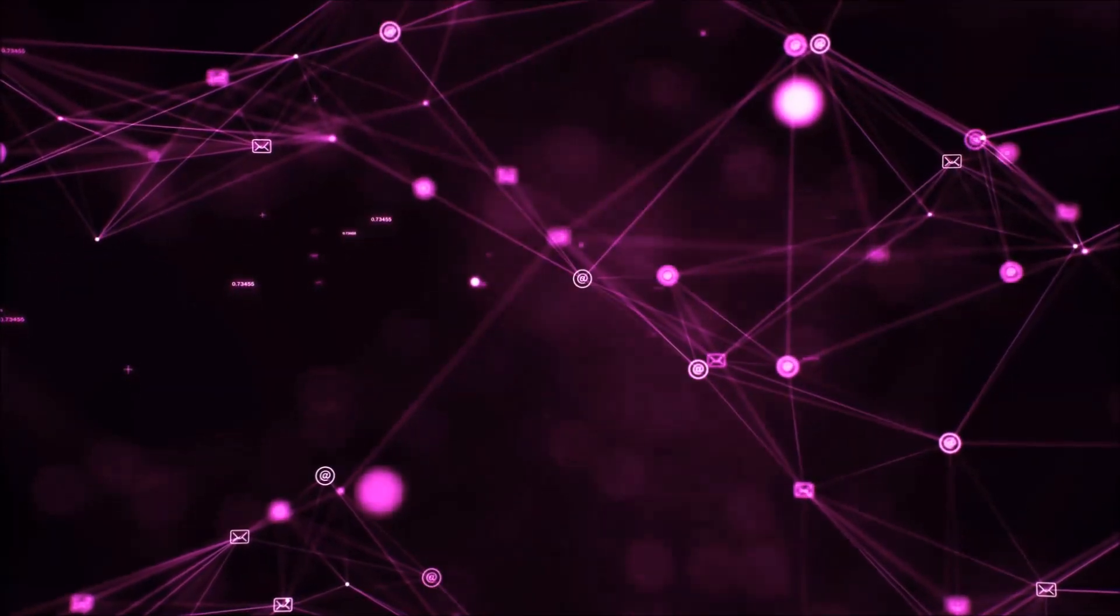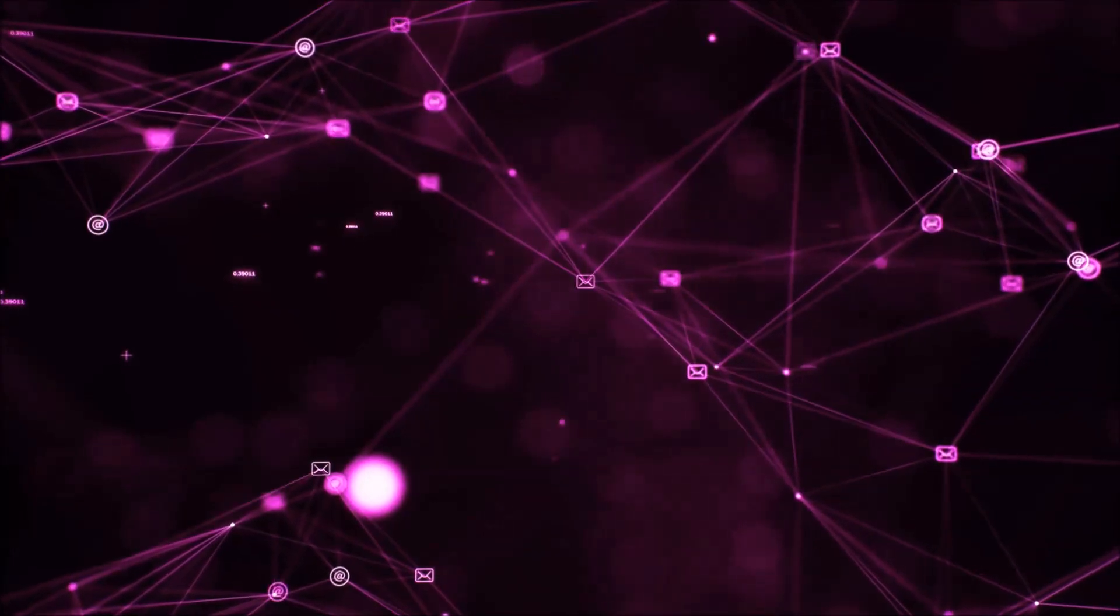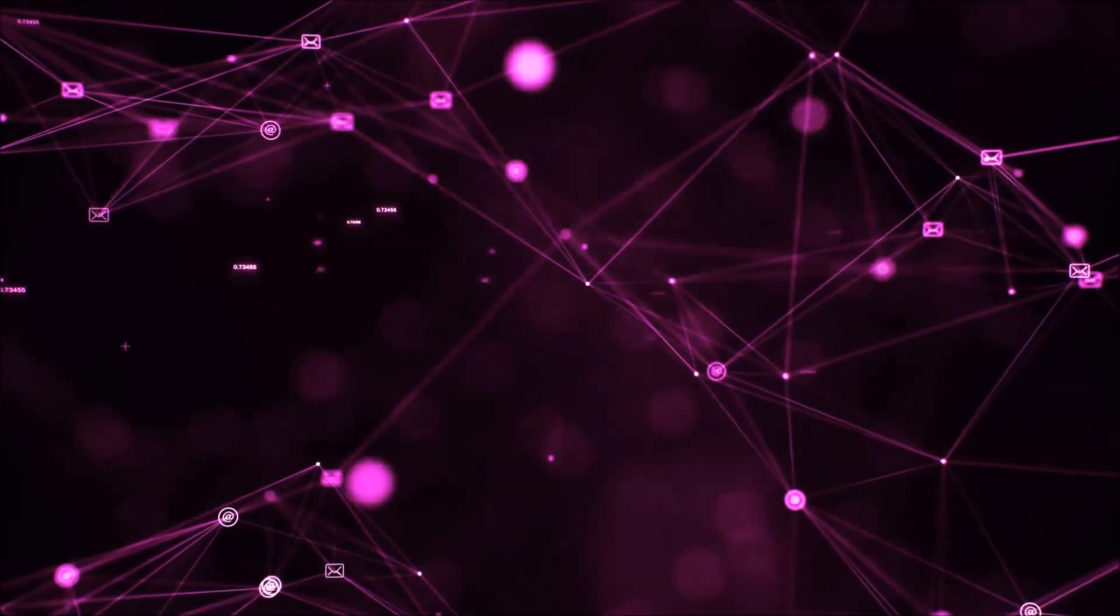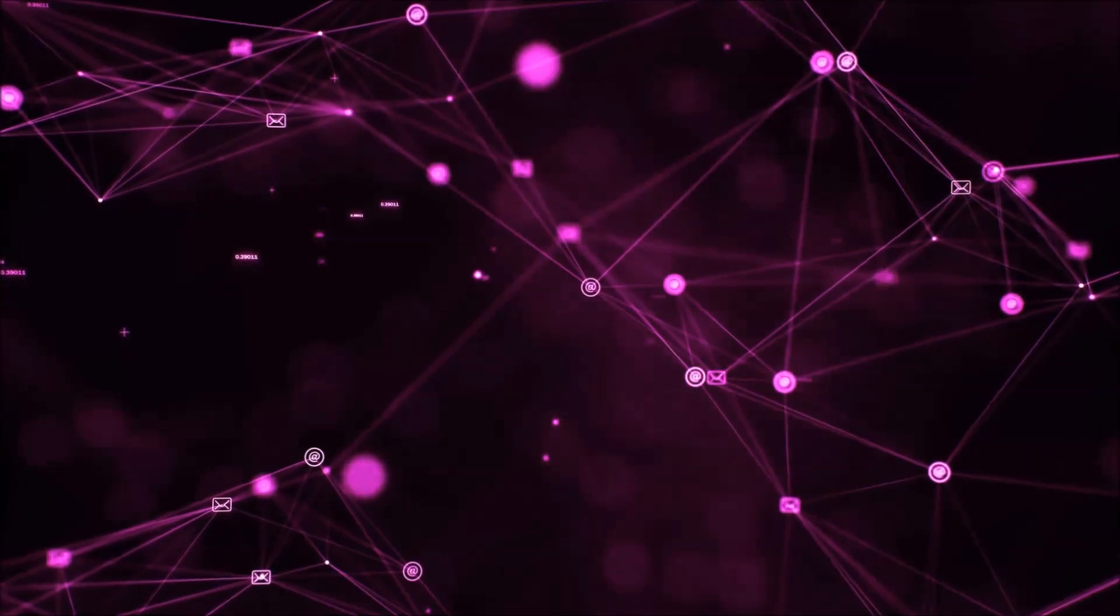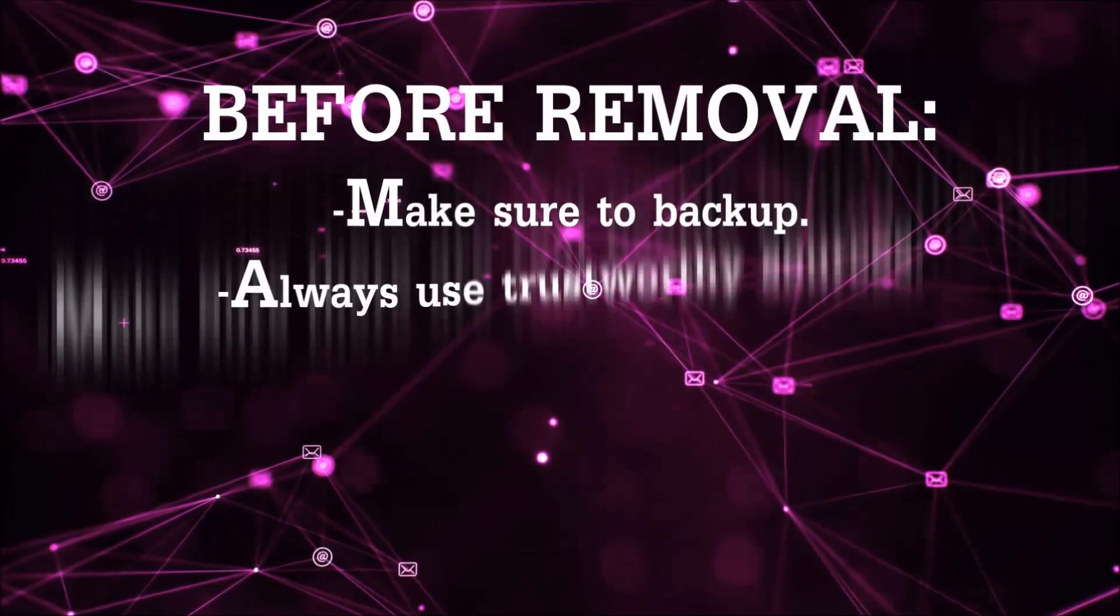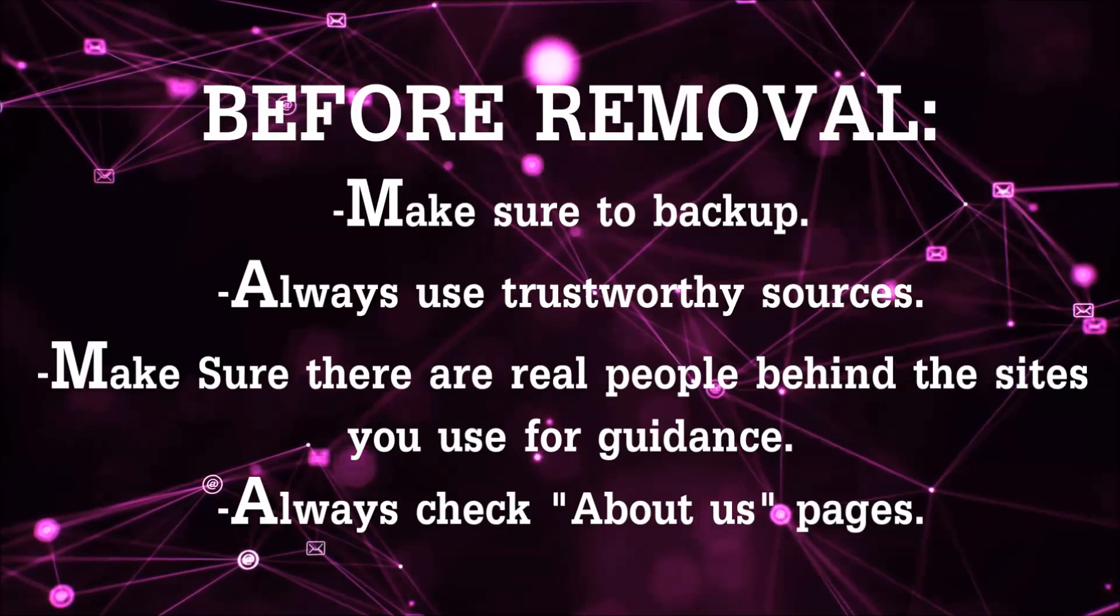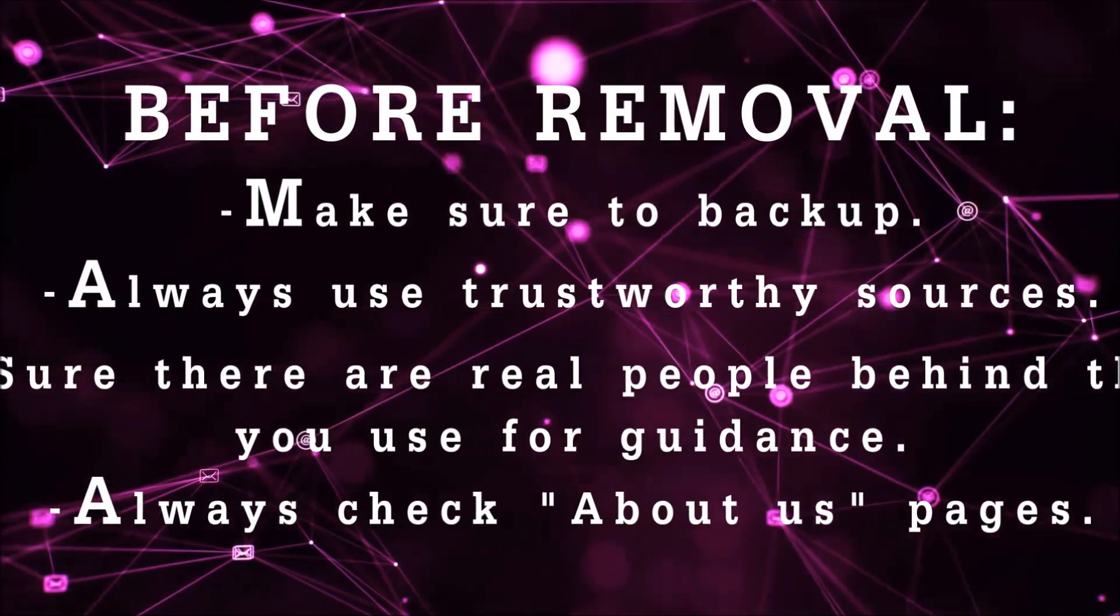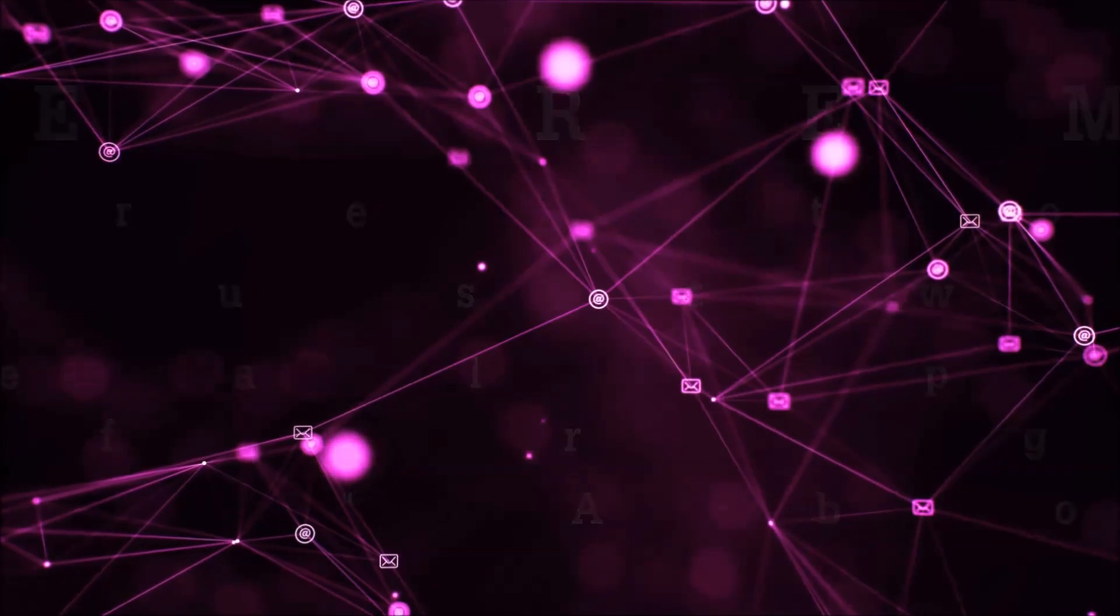Before we start with the video steps, I'm going to say that you're going to have to always follow guidance from a site or YouTube channel that is legitimate. Always make sure to back up your files and use trustworthy sources, and always check if these are real people behind these removal guides.